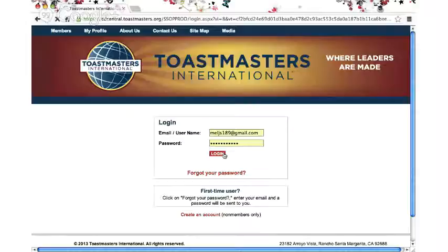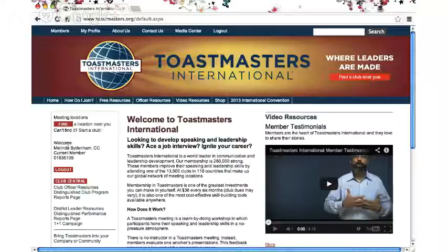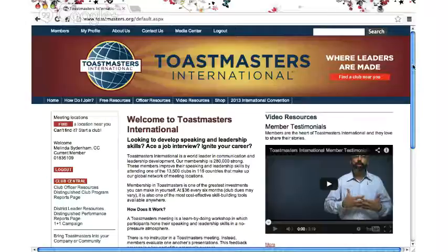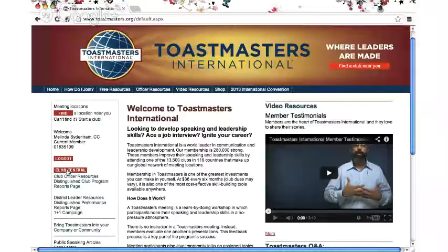You'll find that the screen is the same except for the fact that you've got new information on the left hand side where it previously said Log In. It now says welcome Melinda Sydenham CC — that's how you know that you're logged in. Now let's go to where we can update our list. Where you want to be is Club Central — go to the third red button down on the left hand side that says Club Central.